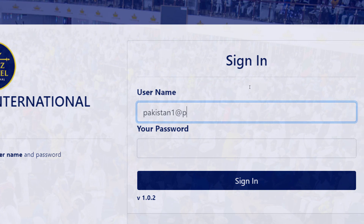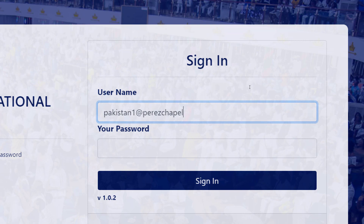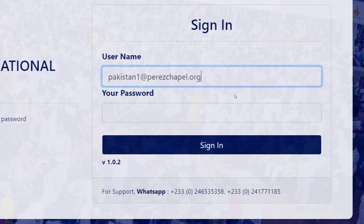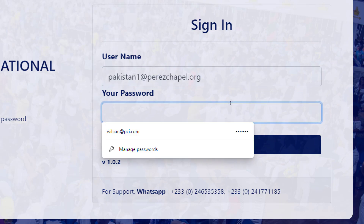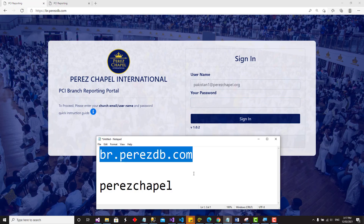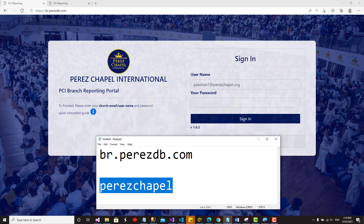I'm going to log in using the account pakistan1 at perezchapel.org. A very important point to note is that the default password is 'perezchapel'. Whether it is a branch, divisional, or zonal login, all of them have the same default password — perezchapel.